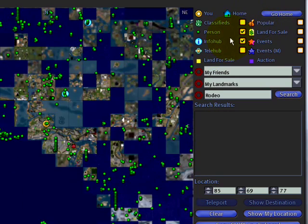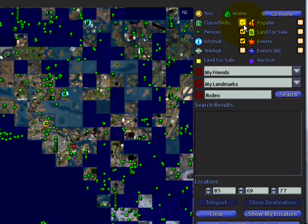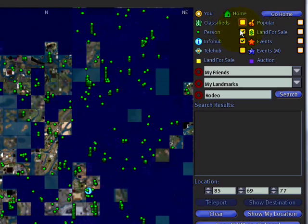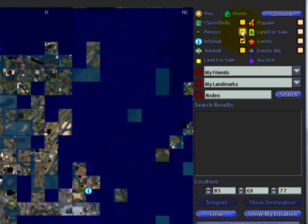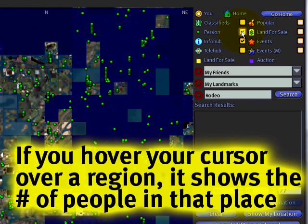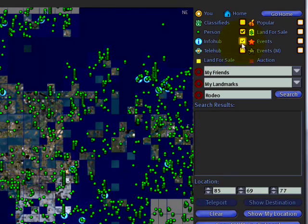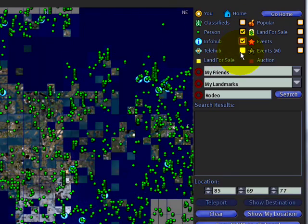You can toggle to show and hide various things like classifieds — though that doesn't work, that should be removed. Person shows all the green dots, other residents, avatars in Second Life. Info hub is the mainland welcome areas. Tele hub I almost always keep off.